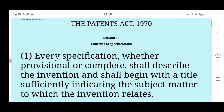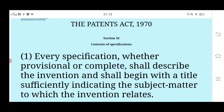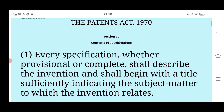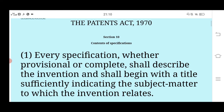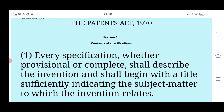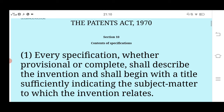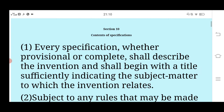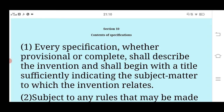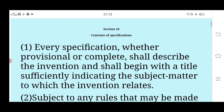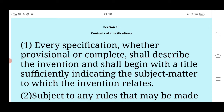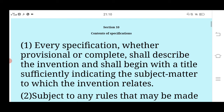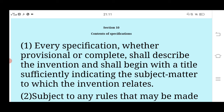What does the content of specification mean? Content of specification means that whatever application you file — either provisional or complete — for any invention, the content should be complete so that you can make people understand. You can add the title correctly, and the title will indicate the subject matter to which the invention relates.